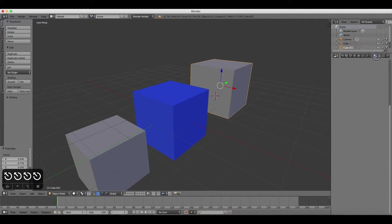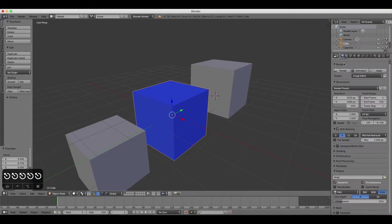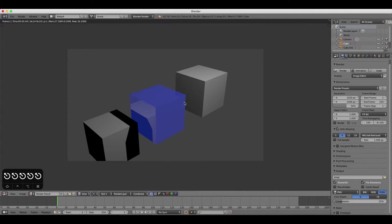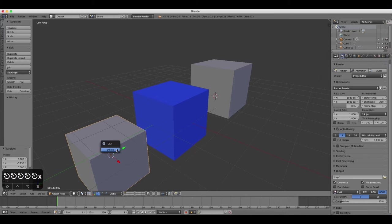You can increase the amount of reflection with the Reflection slider. One is the maximum value. Press Escape to go out of your render screen and back to 3D view.